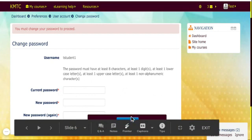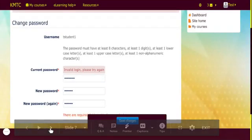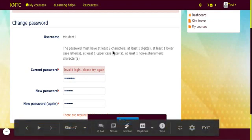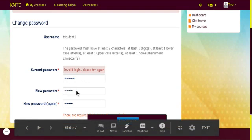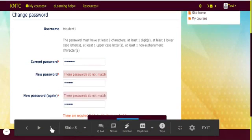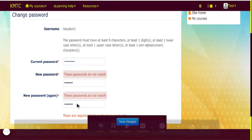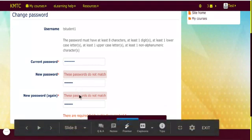If you press the save changes button and it remains on this page, it means you've typed something wrong. If the red writing appears on the current password field, then you need to type it in again — remember it is the one given to you, either 'changeme@20' or whichever was provided. Retype your new password and press save changes again. If your new passwords do not match, it will show 'these passwords do not match', so clear the fields and retype them to make sure they match.